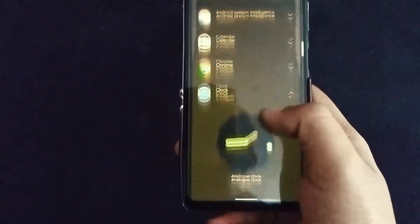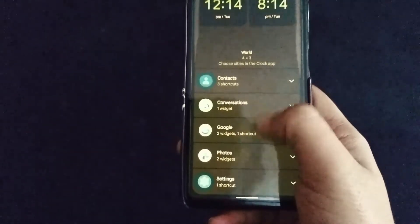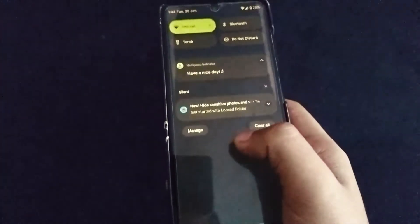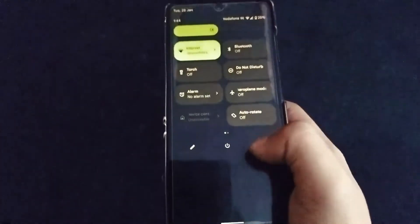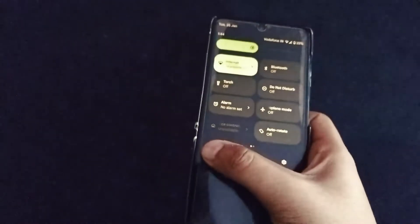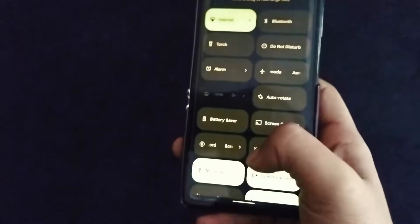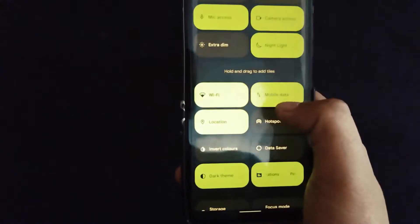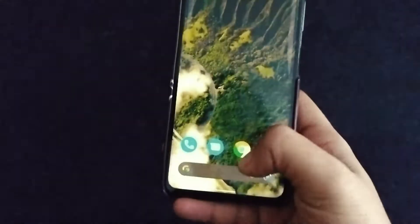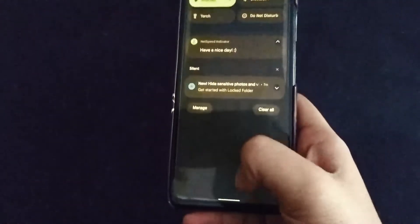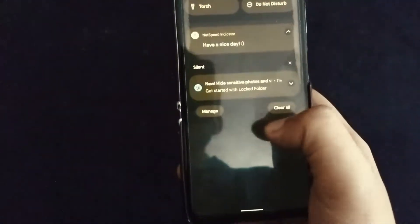Let me show you the widgets also. These are the clock widgets you will be getting — all the things are there, like Pixel Experience. Also, if you don't want to use a two-step process, you have quick toggles for Wi-Fi and mobile data.